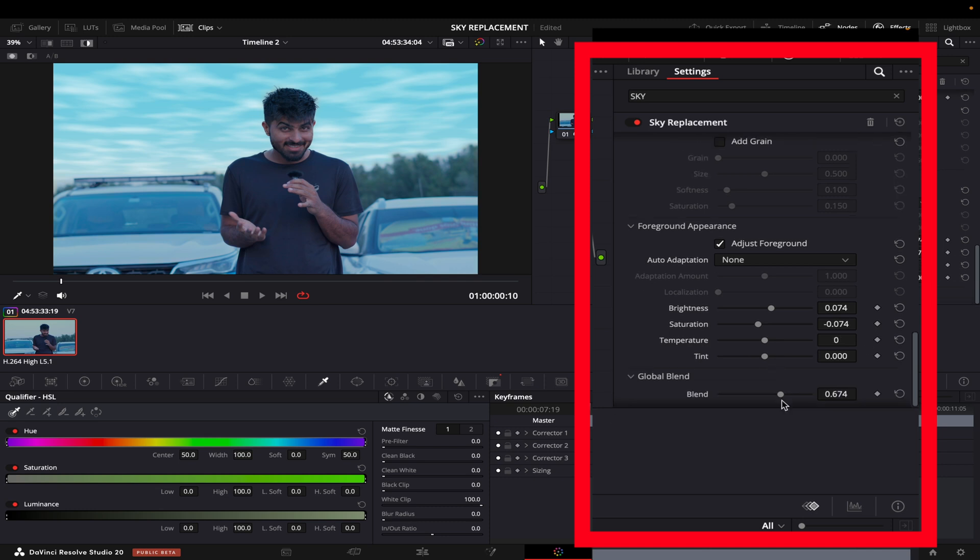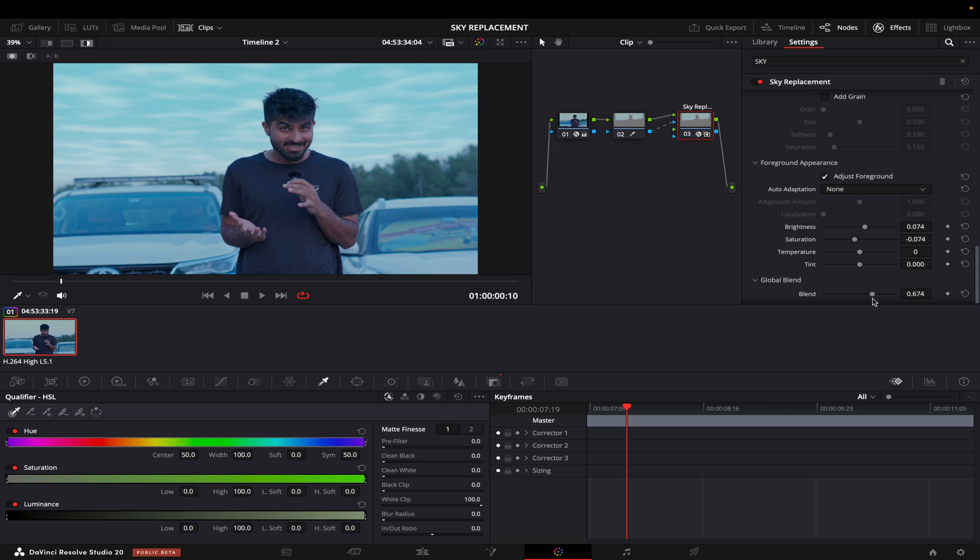To me this looks very good now and this is how you can replace sky in DaVinci Resolve. It's very easy and a very useful tool to use. I hope this video was helpful for you.